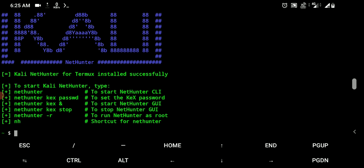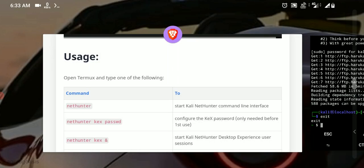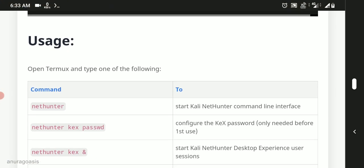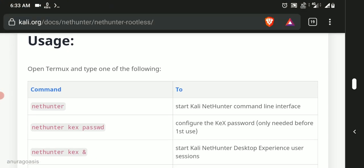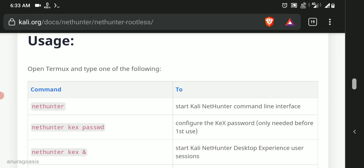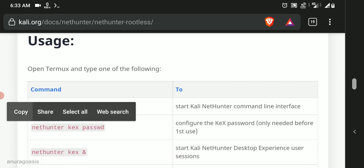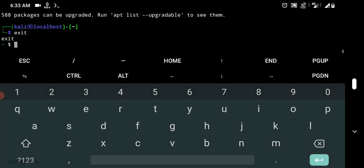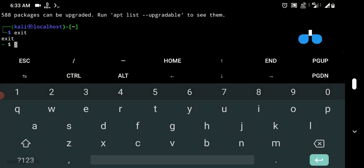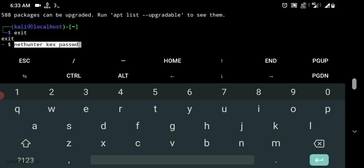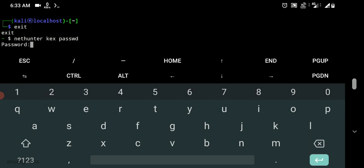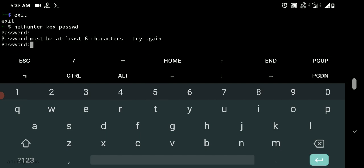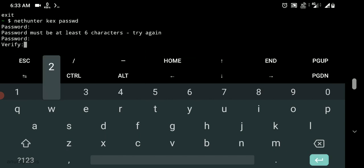You will need to set up the login password for the first time. So head to the documentation, copy command nethunter kex password, paste in Termux, make your password, verify it.